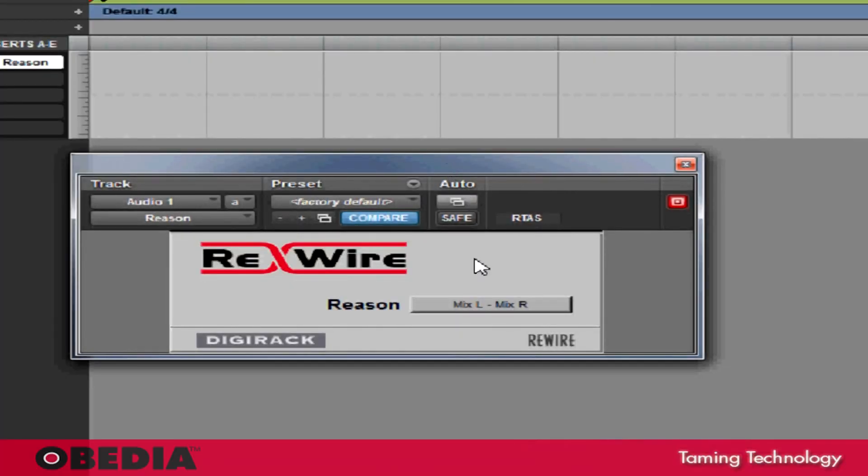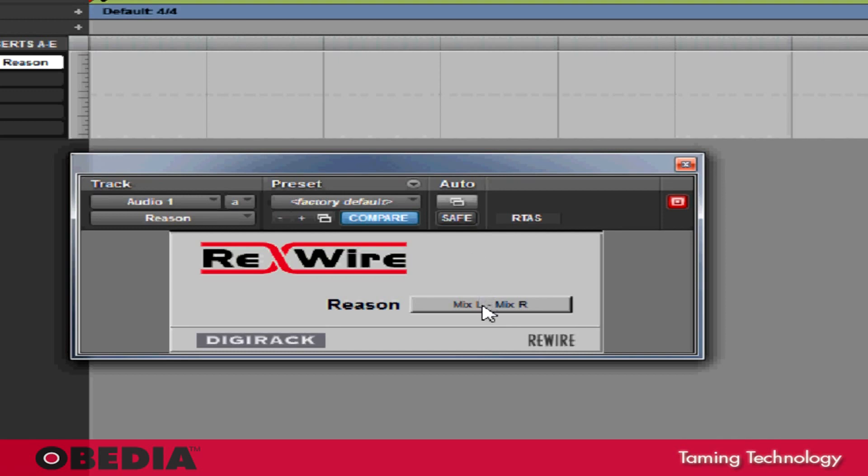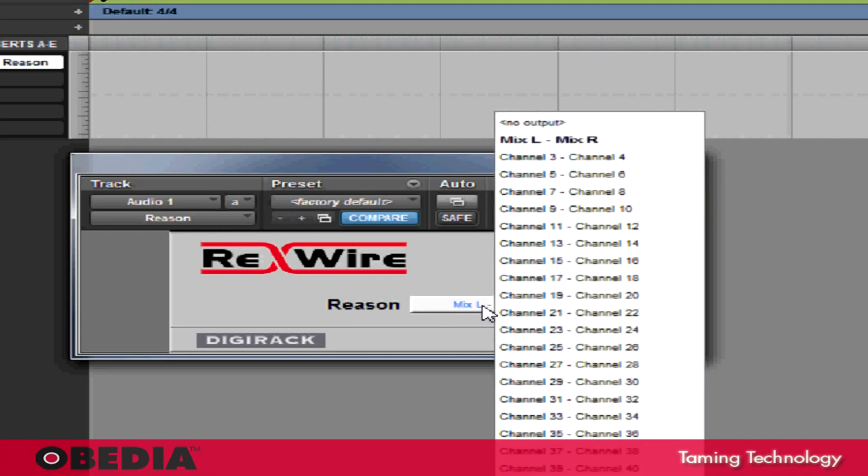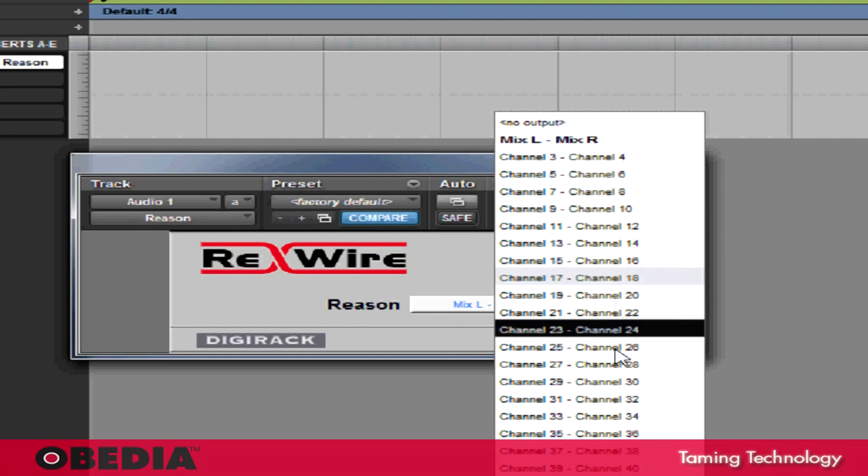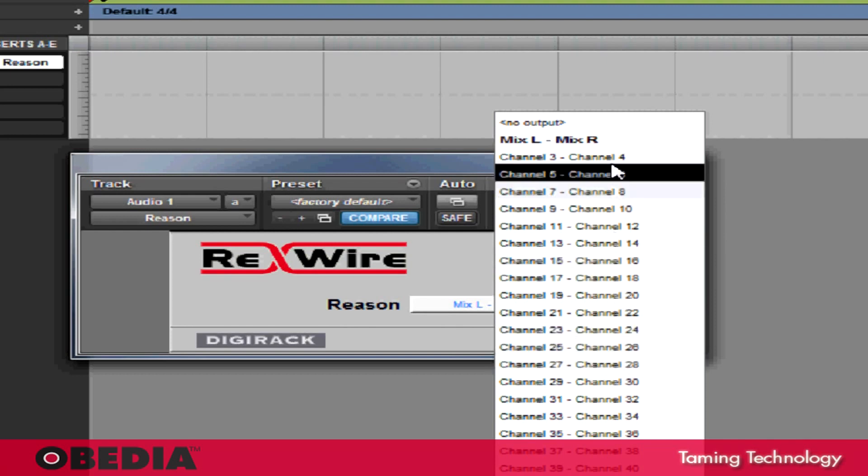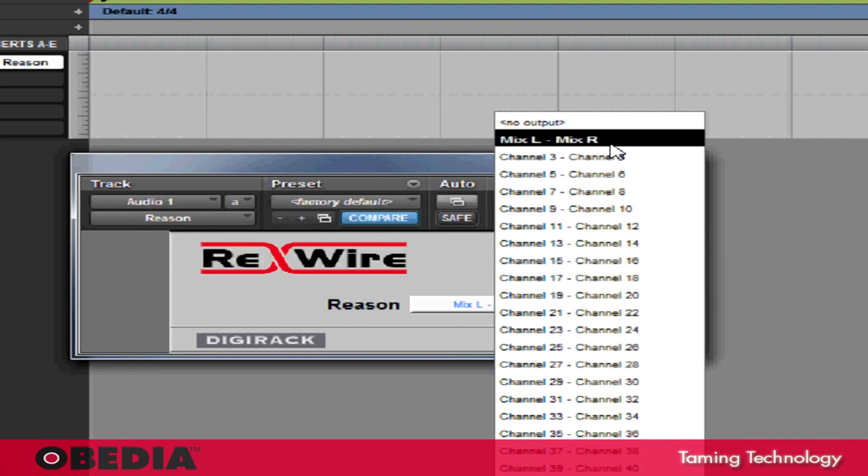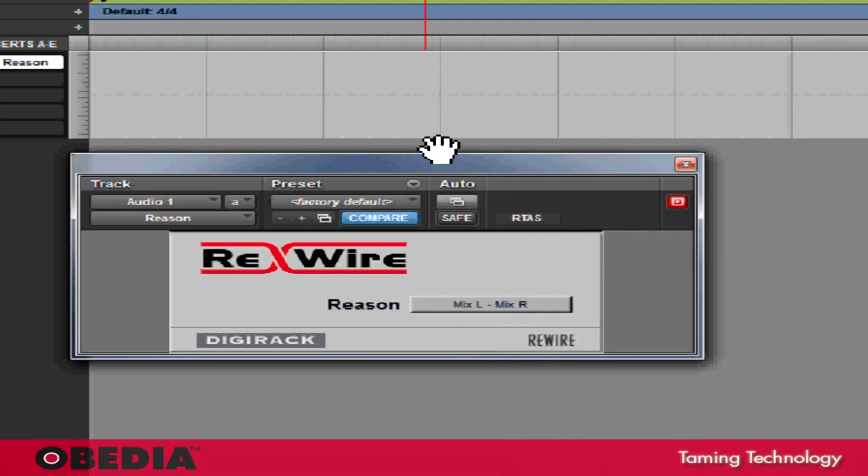This section is how we tell Reason how we want it to talk to Pro Tools. Currently, all I'm going to do is send the stereo output of Reason into Pro Tools. If you take a look at the section that has a pull down menu, you'll notice that I have a selection for different channels, but I have currently selected Mix L, Mix R. This is fine because this will send the stereo output of Reason into Pro Tools.